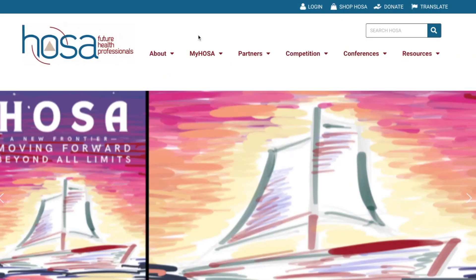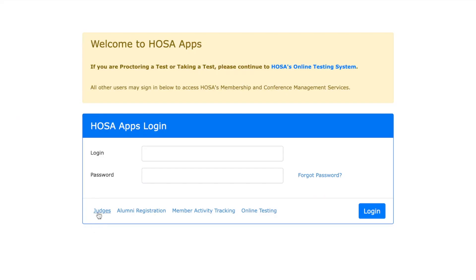Start at HOSA.org and click Login. Under the Login area, click Judges.